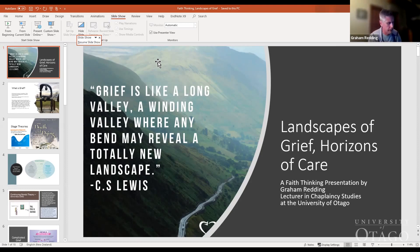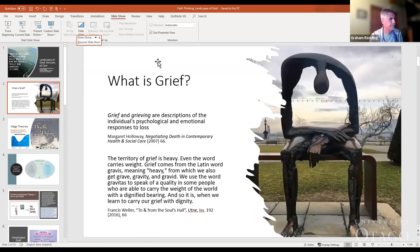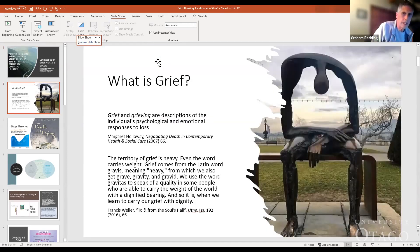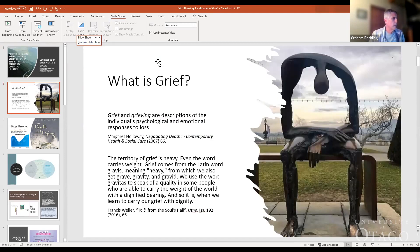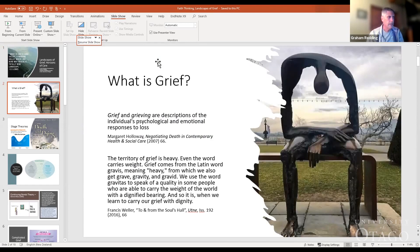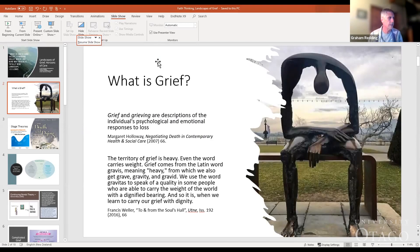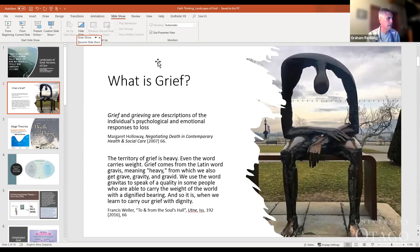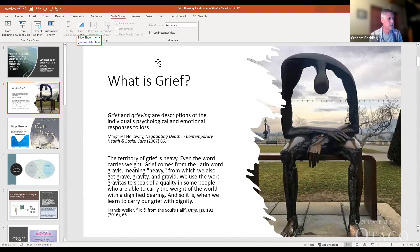An opening definition of grief to begin with from Margaret Holloway's 'Negotiating Death in Contemporary Health and Social Care' - a very simple definition of grief and grieving as being descriptions of the individual psychological and emotional responses to loss.